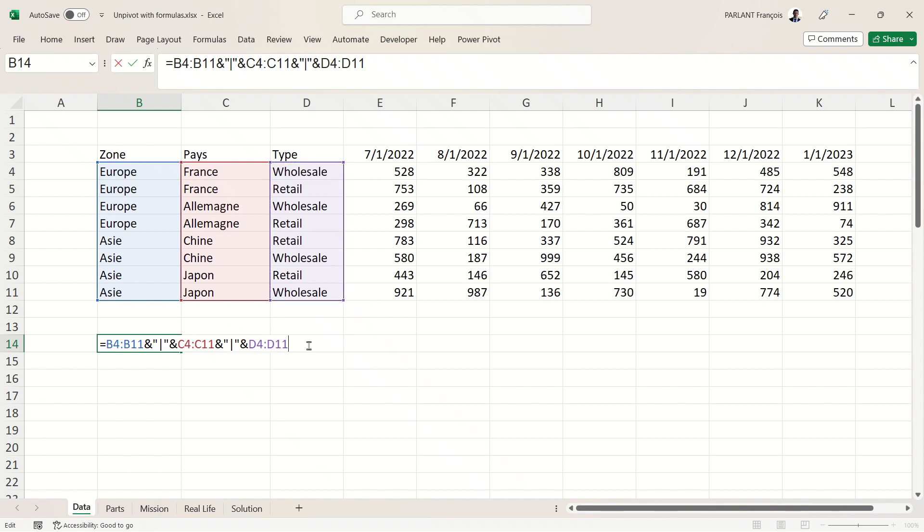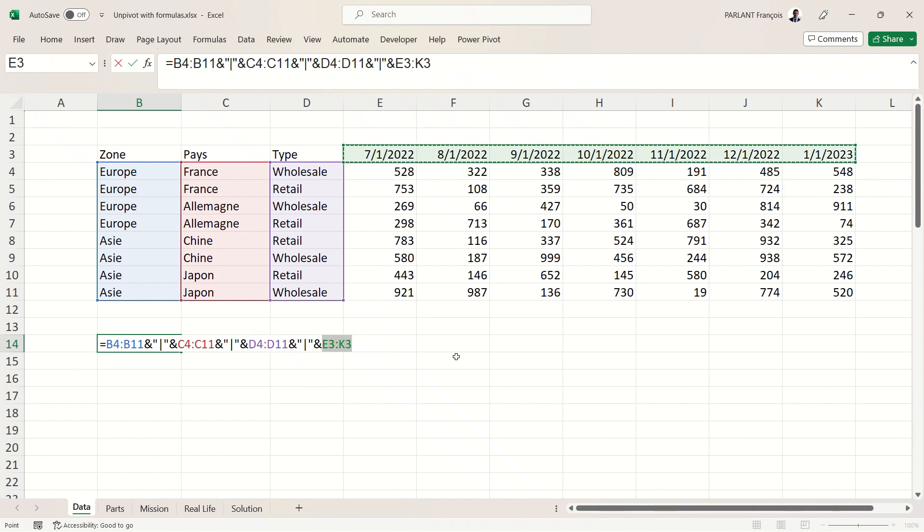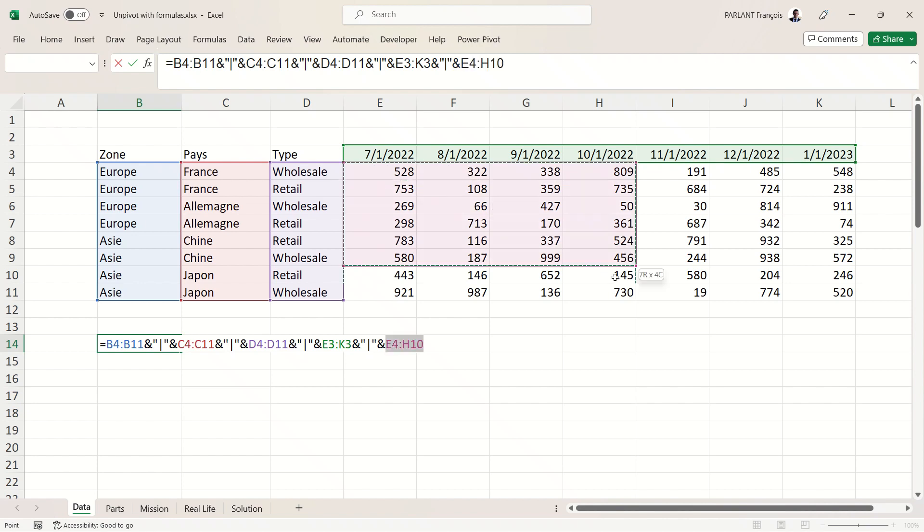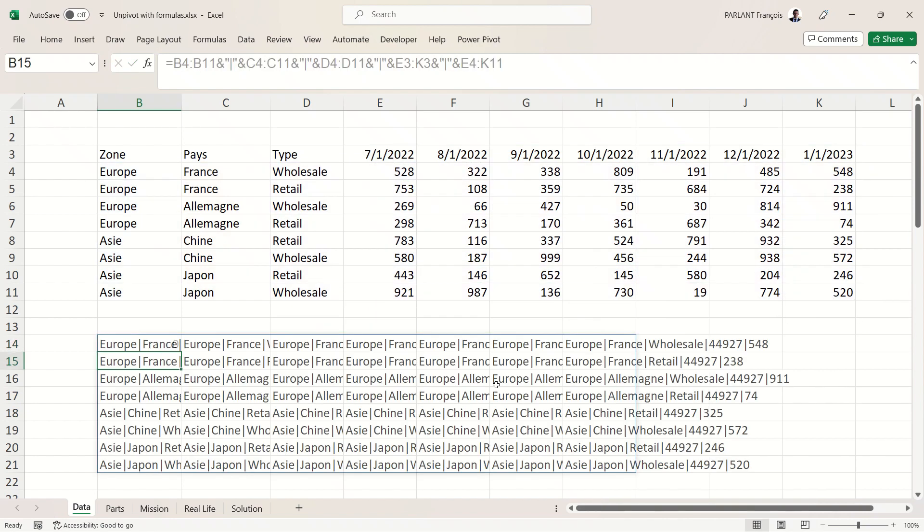Now let's have another separator for the values. I'm going to take the headers, and now another separator, I'm going to take the values. Okay, let's see the result of that. I've got everything together.